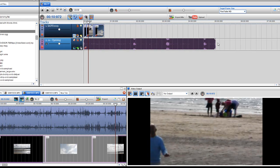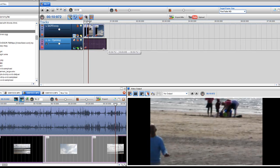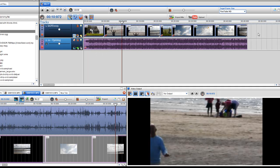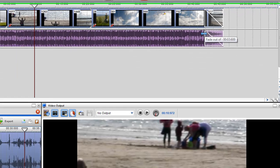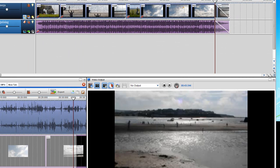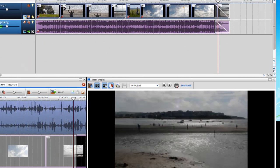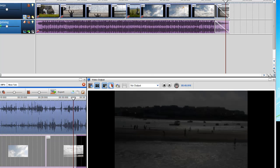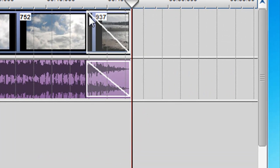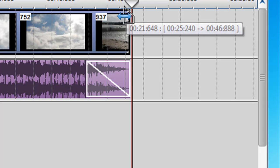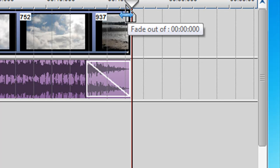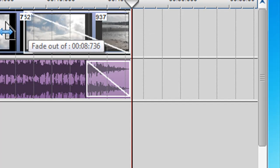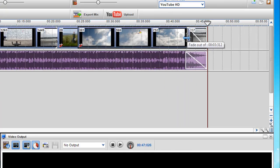I can always expand or decrease the audio. For a professional touch I can add fades at the beginning and end. To do that, just hold your cursor over the very top of the clip and you'll see the fade icon appear, then you can create a fade very quickly.